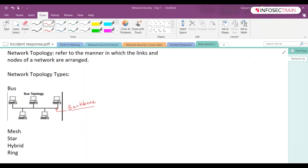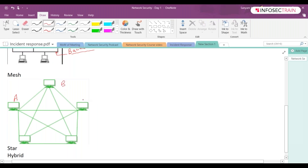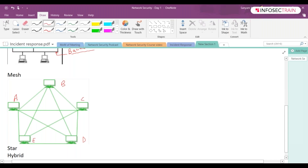Then we have mesh topology. Let's say we have nodes A, B, C, D, and E — everyone is interconnected to each other. Every device is connected to another device via a particular channel. They have their own dedicated channels, known as links. A has a link with B, B has a link with C, D has a link with D, and A has a link with E as well. So it is very robust and faults can be diagnosed very easily. Your data is reliable in this topology.